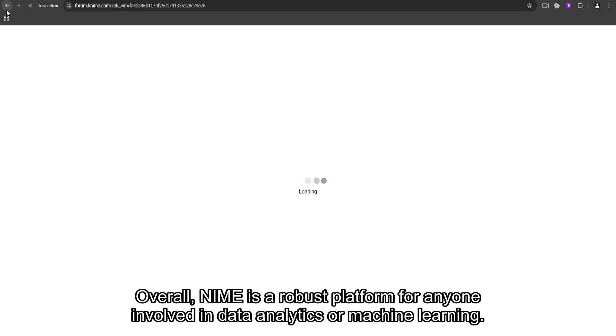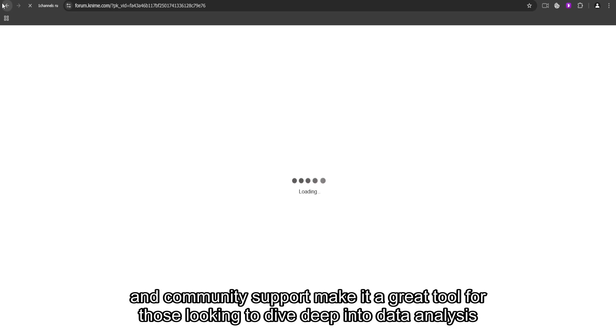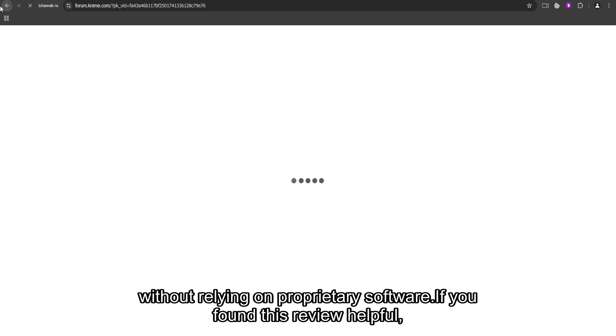Overall, KNIME is a robust platform for anyone involved in data analytics or machine learning. It has its challenges, but its flexibility, open-source nature, and community support make it a great tool for those looking to dive deep into data analysis without relying on proprietary software.